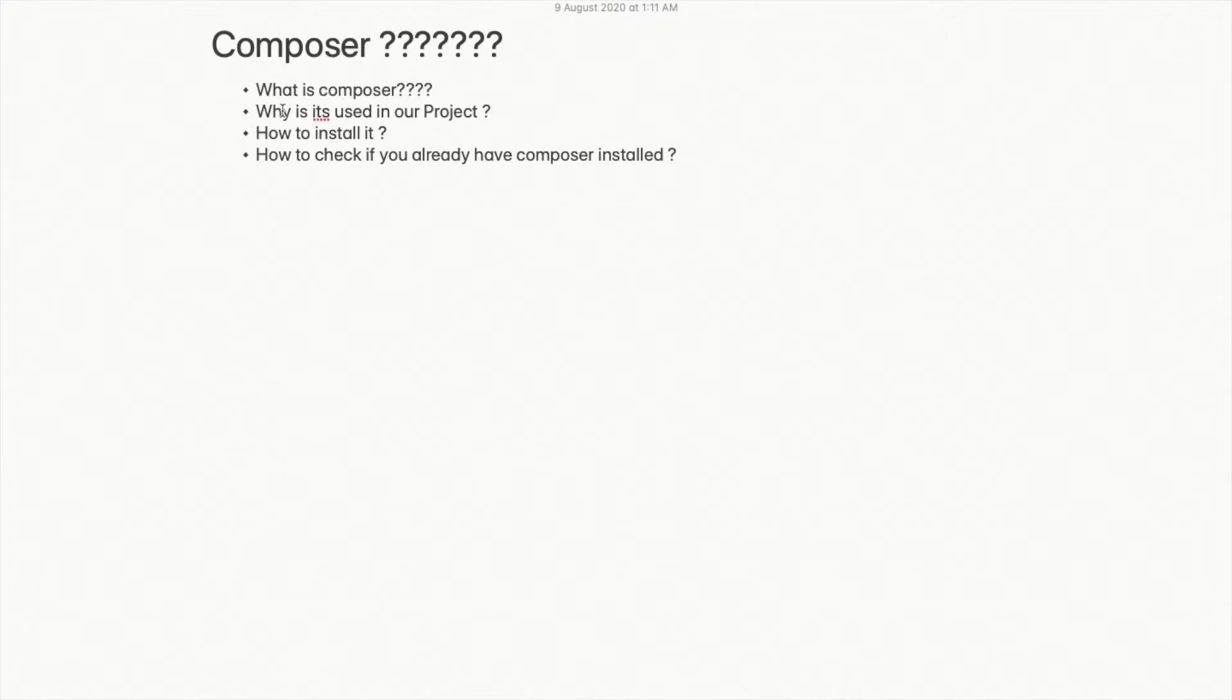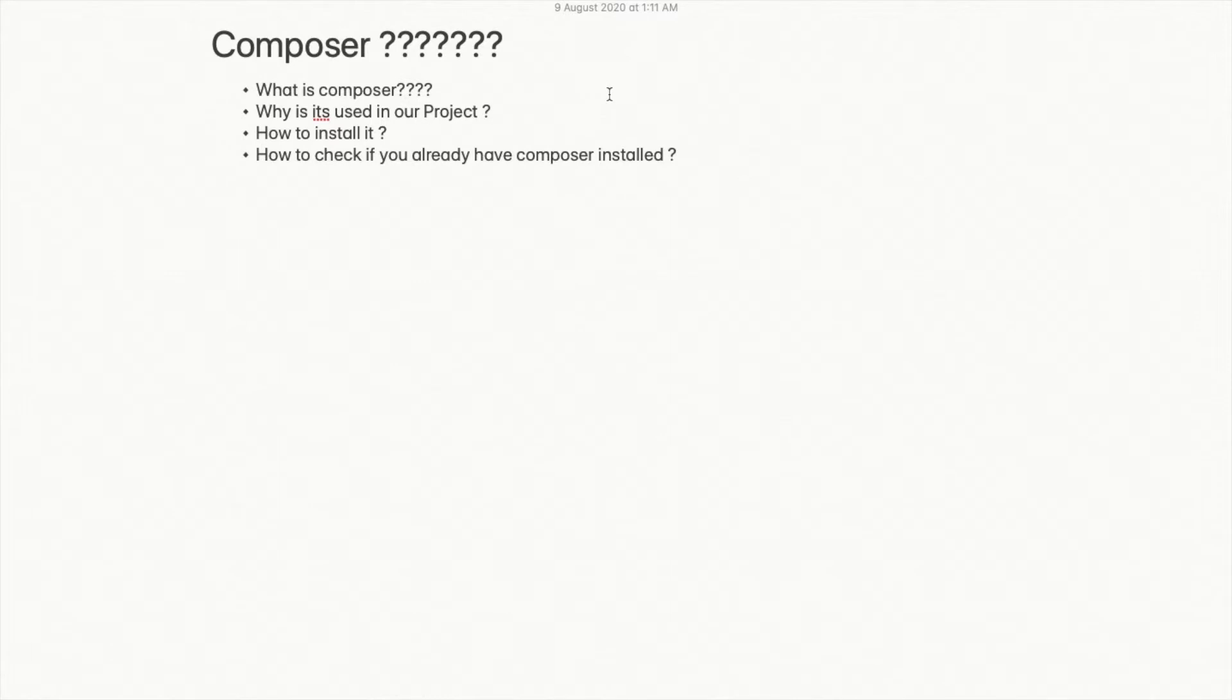First, the first question is: what is Composer? Composer is a dependency manager of PHP. It is not only a single unit, but it is a combination of various libraries and packages which are needed by our project. We will be more clear when we discuss the second point: why it is used in our project.